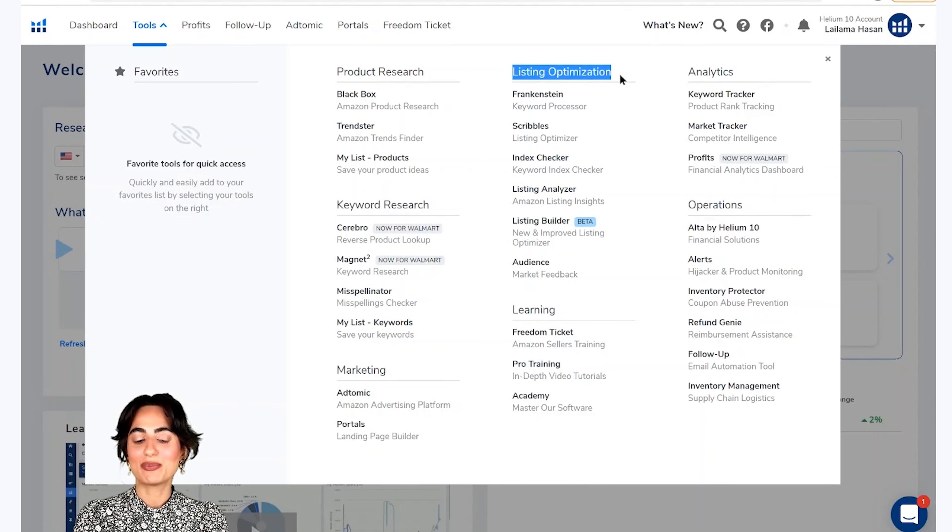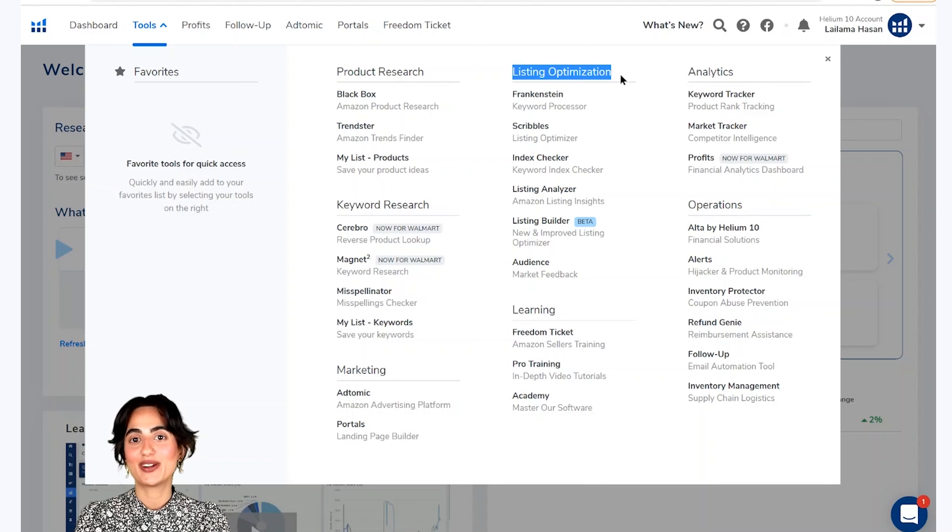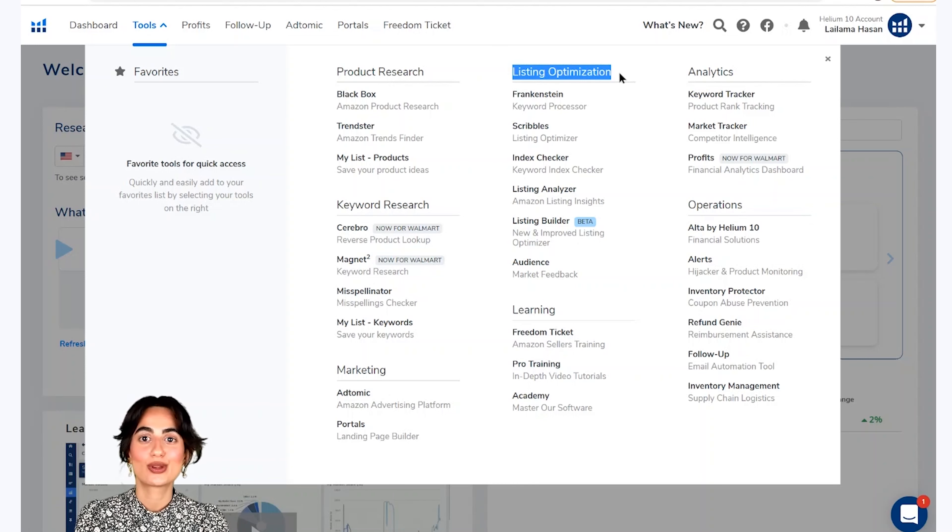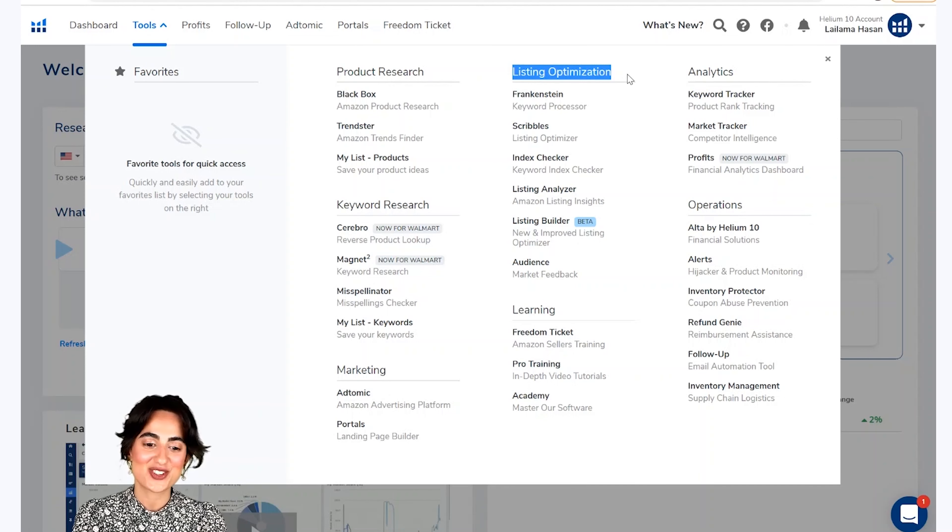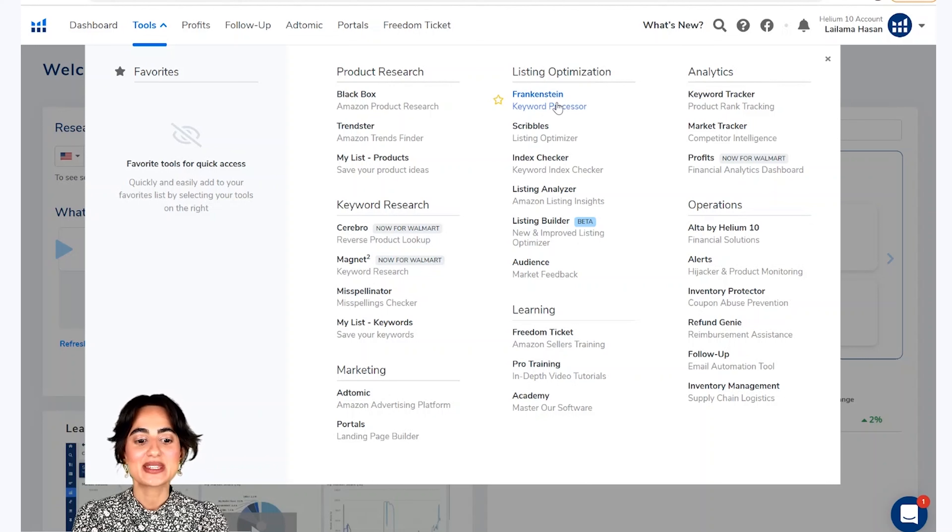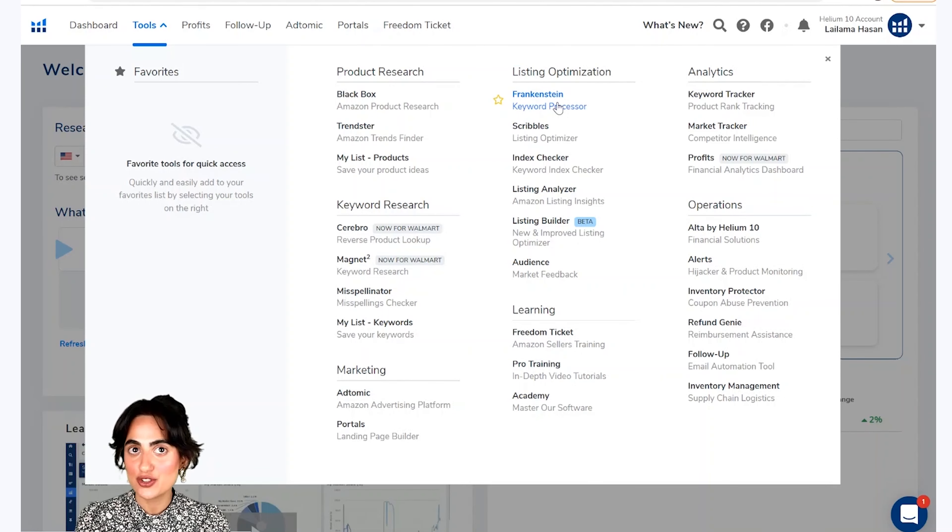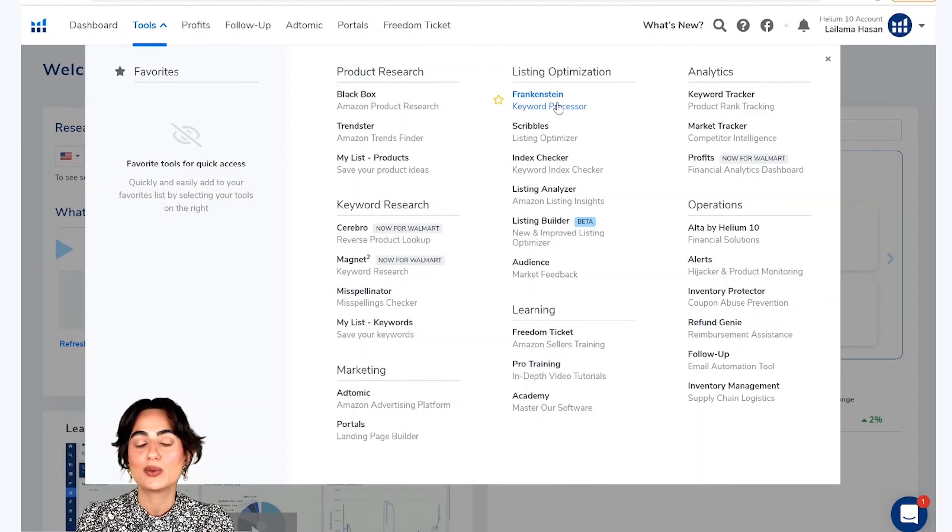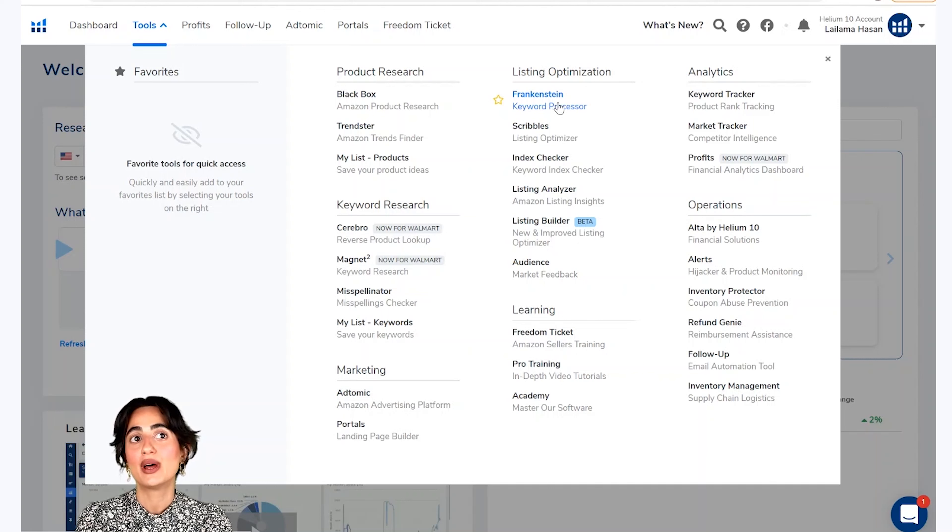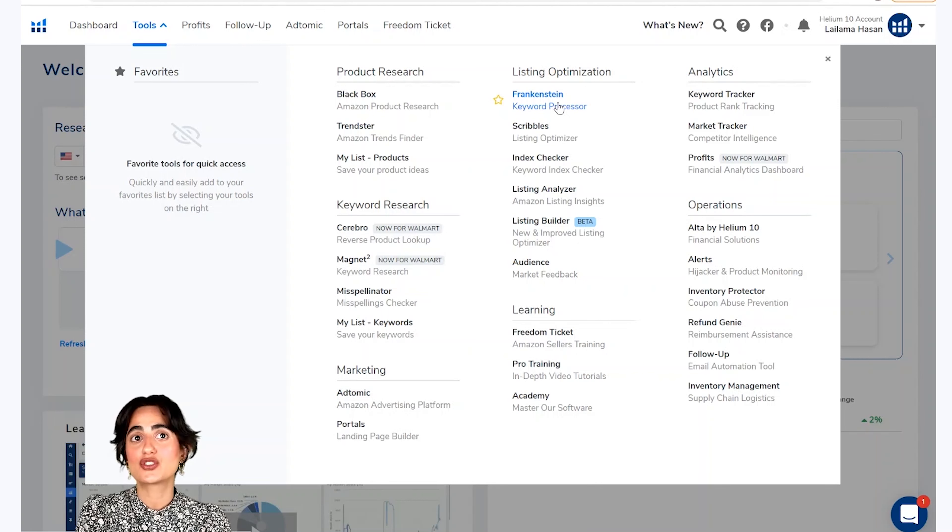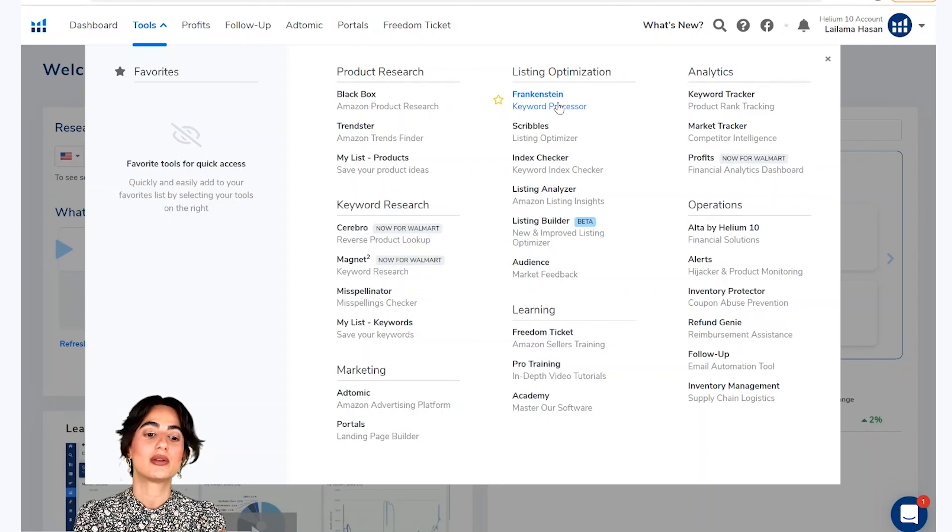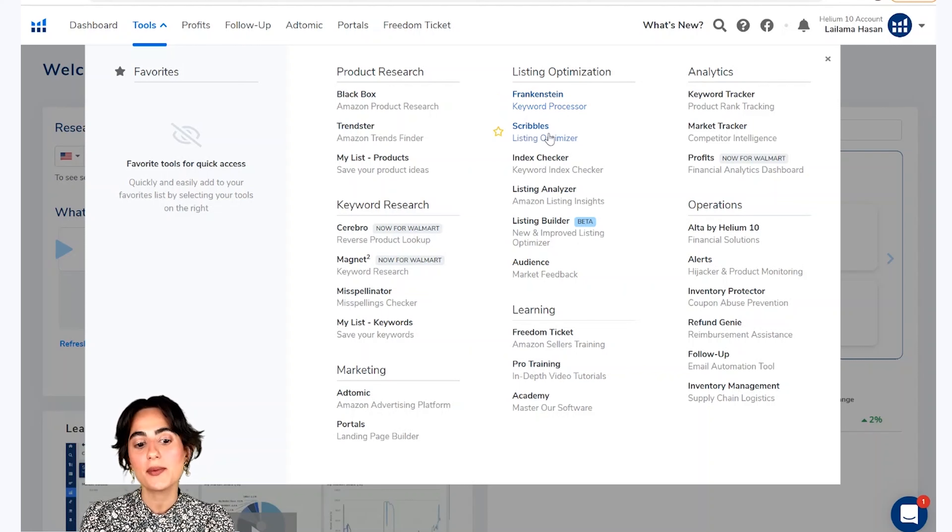Iske baad aata hai humara listing optimization section jo meera sabse fosindida section hai. Iske humare paas frankenstein tool hai, jo ke hazaro keywords ko kum karke aapke matloobah keywords ko eek manageable shakal mein lye aata hai.